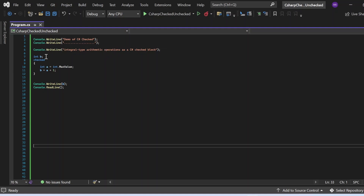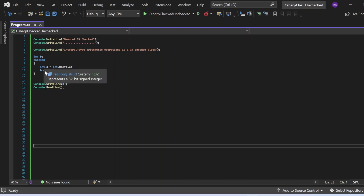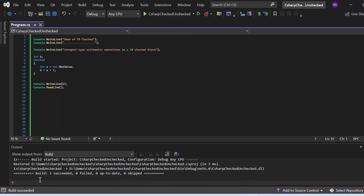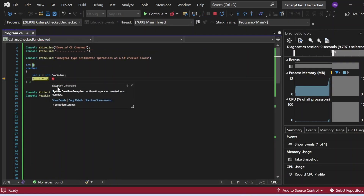Now let's see the demo of the checked block. I have written int a = int.MaxValue and b = a + 1 inside the checked block, without using the checked statement on the individual assignment. Both statements get the checked context applied automatically. Building succeeds without error, but at runtime an exception is still thrown — demonstrating that the checked block applies the same behavior.